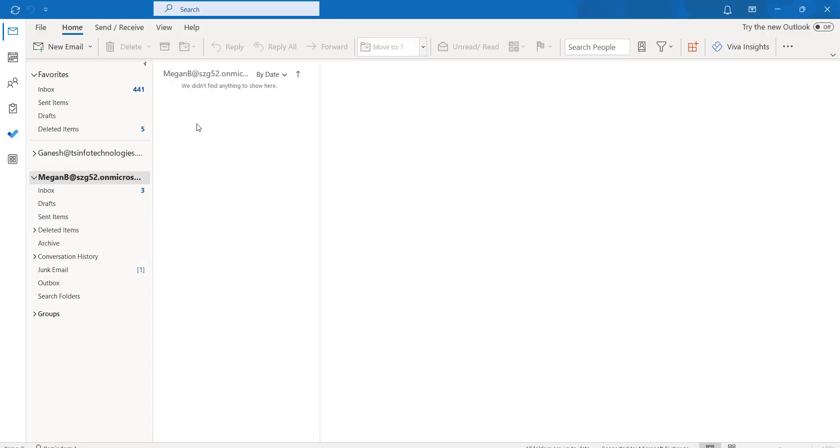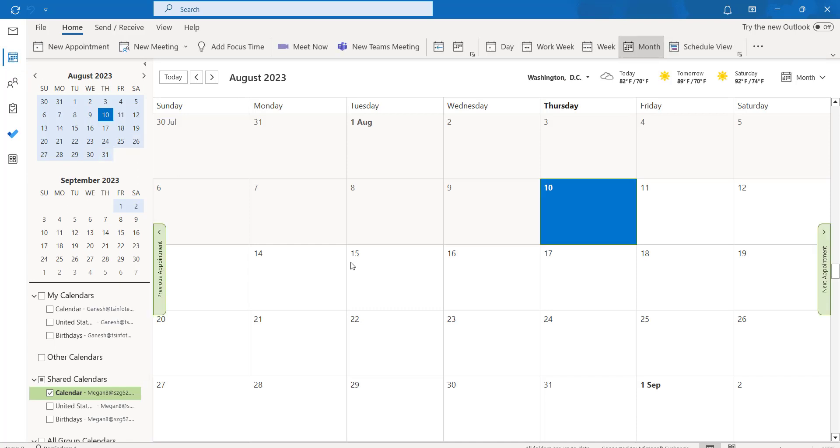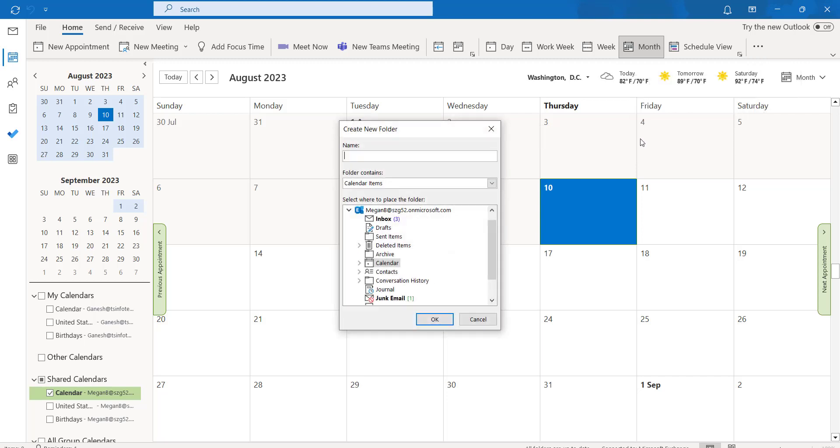For the Microsoft Outlook desktop application, click on this calendar icon here. You can see the three dot option, click on add and then click on create new blank calendar.